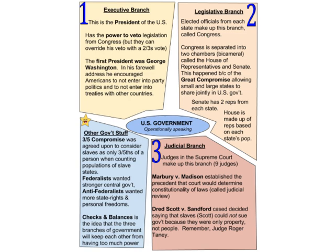The three-fifths compromise considered slaves as only three-fifths of a person when counting state populations. Federalists wanted a stronger central government; Anti-Federalists wanted more state rights and personal freedoms, which eventually led to the Bill of Rights. Checks and balances means the three branches keep each other from having too much power — like the presidential veto, the two-thirds override, and judicial review, where the Supreme Court can throw out a law that doesn't adhere to the Constitution.